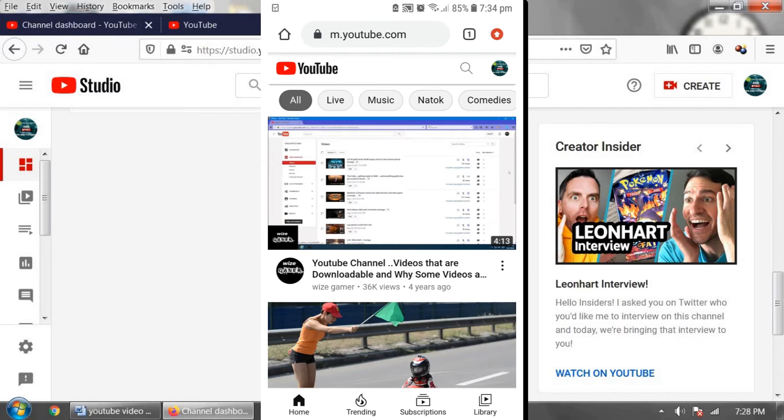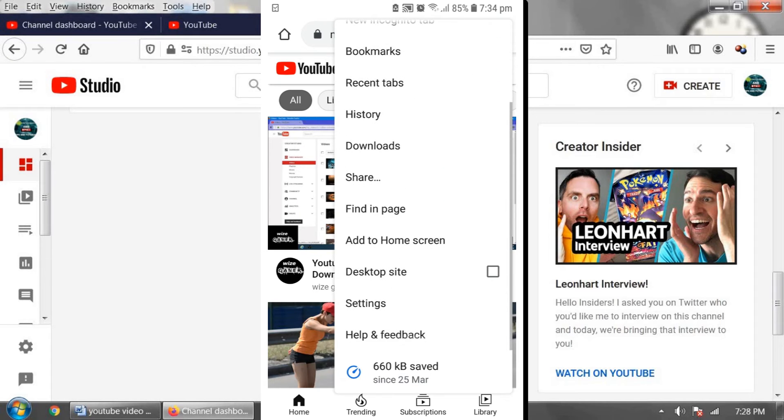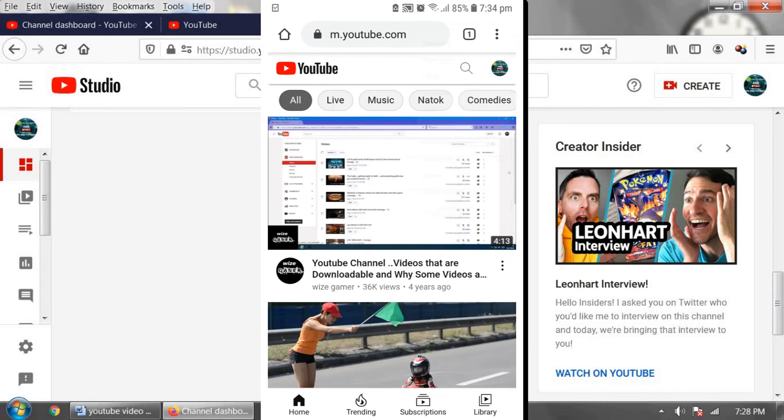Now, in the upper right corner, click on this arrow and click on desktop site.